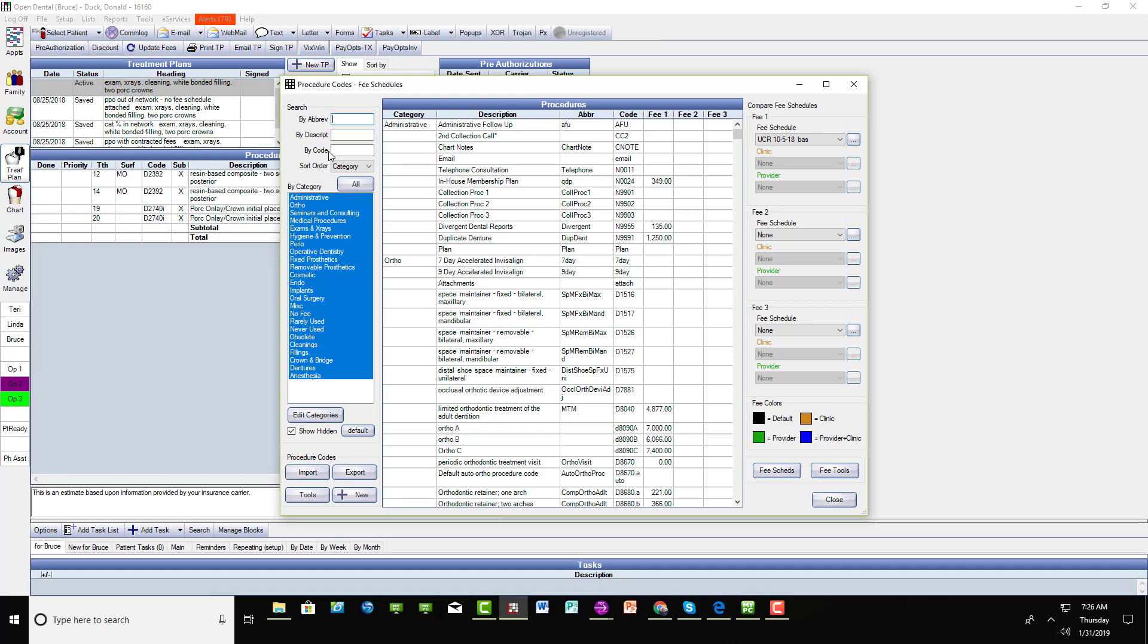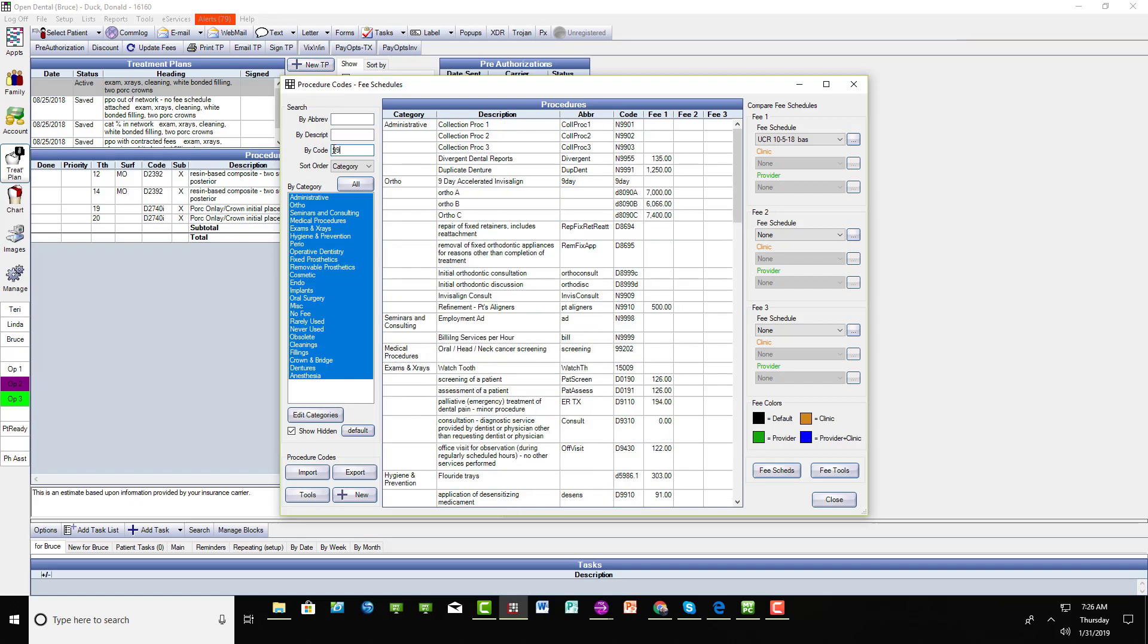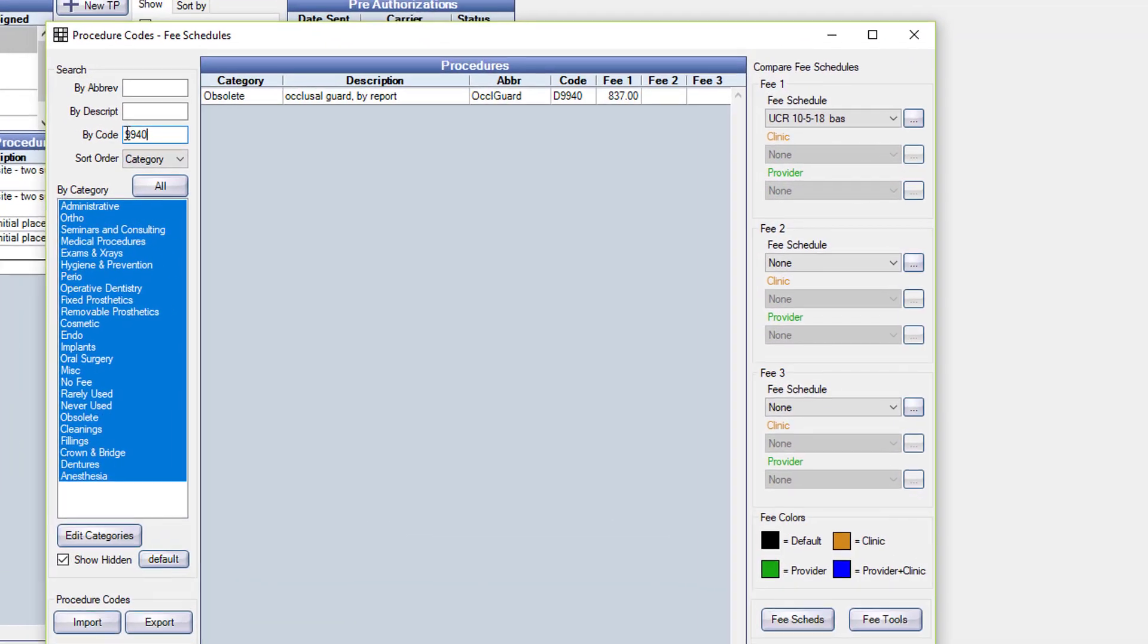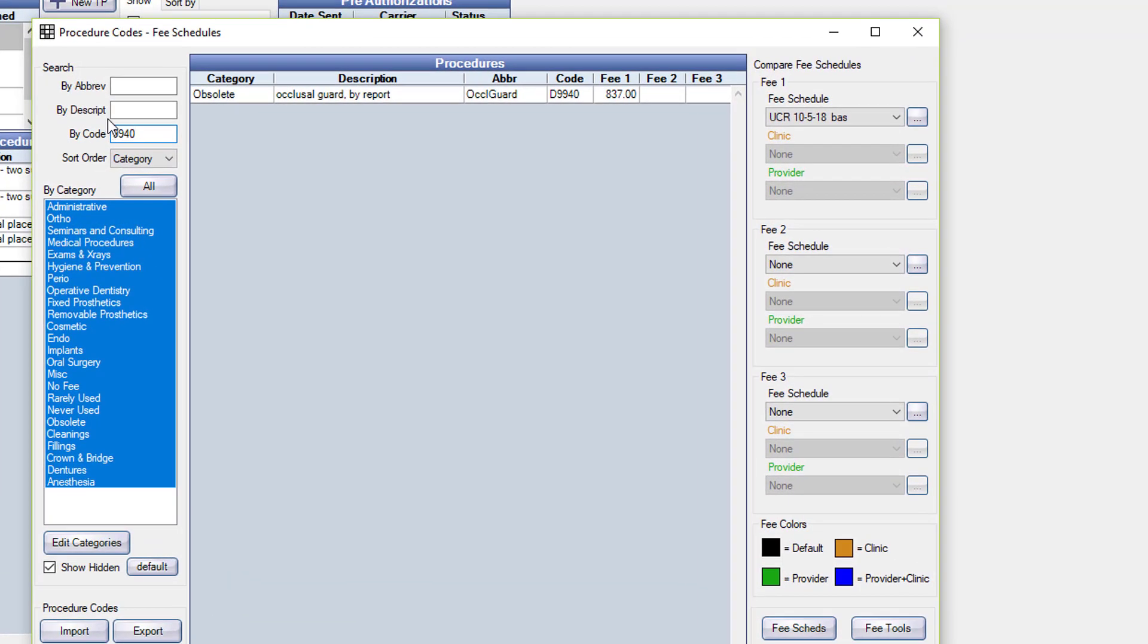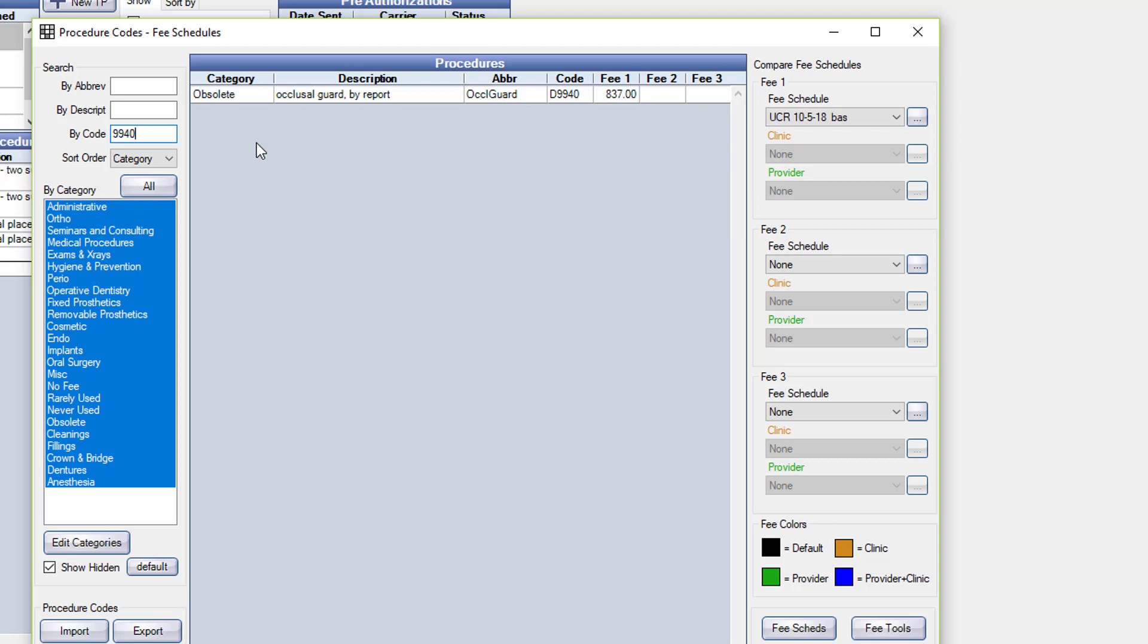That's a D9940. That's the old code. So you can see it's in the obsolete category. Now, often the obsolete category is hidden, so you can't find this code. That's actually a good thing because you don't want people to use a code that's obsolete. In this case, I don't have that category hidden, so I can still find it.